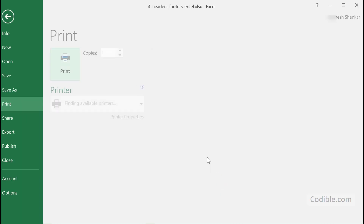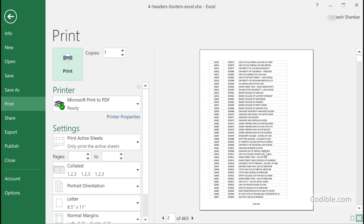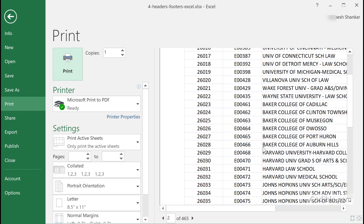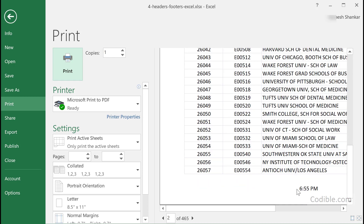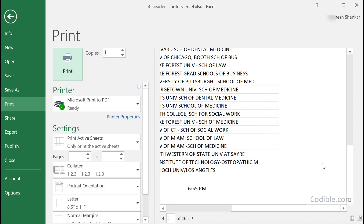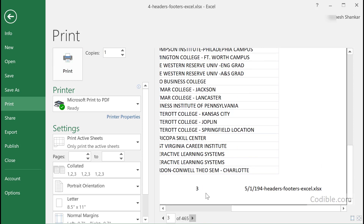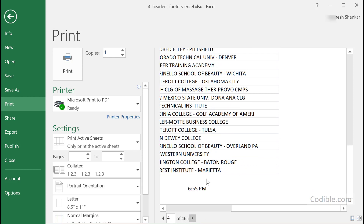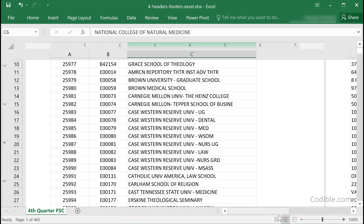Once you click OK, you will see all of that show up in your header and footer. If I scroll over to the print preview, you can see the time displayed here, and the file name shown here as well — so whatever you specified will be displayed in the header and footer.